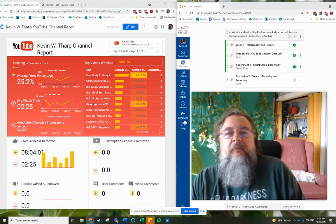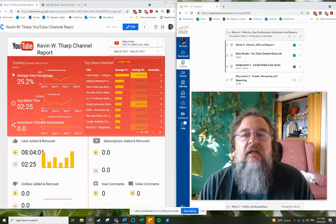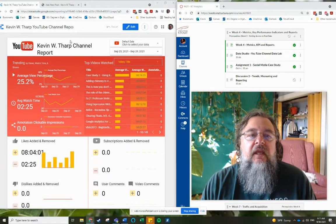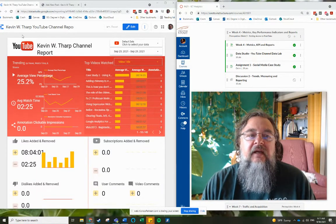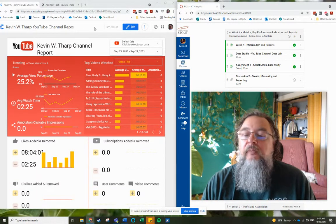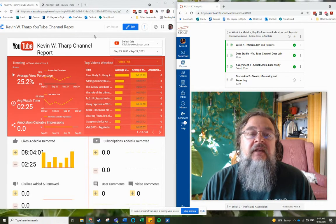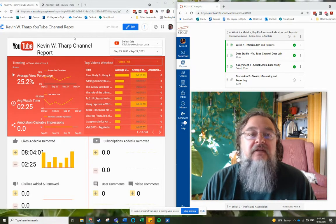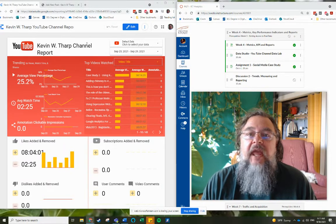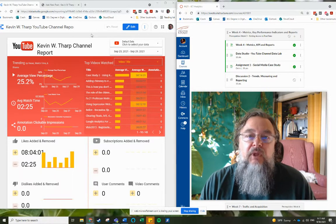Hi, this is Kevin Tharp, and today I'm going to be talking about embedding a YouTube channel report in Google Data Studio into a WordPress blog.